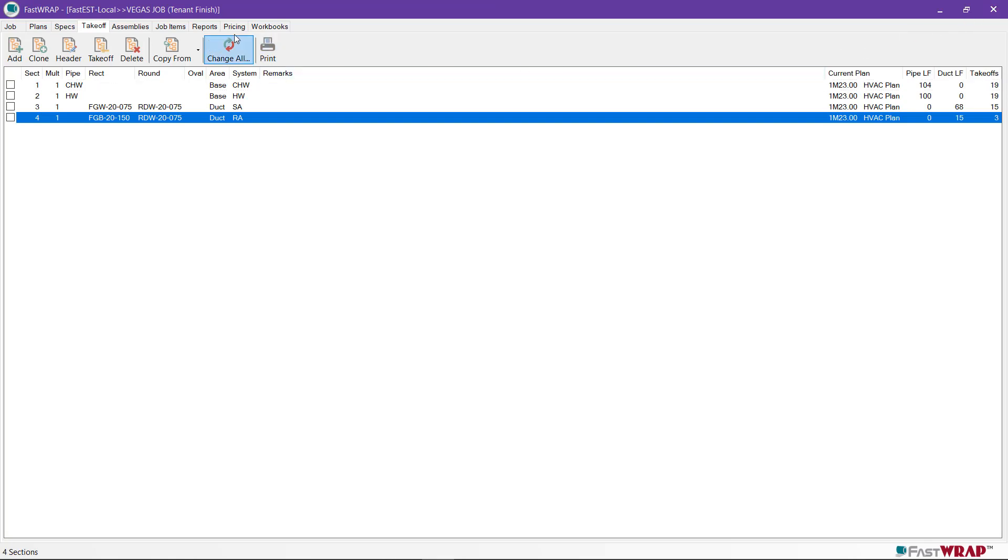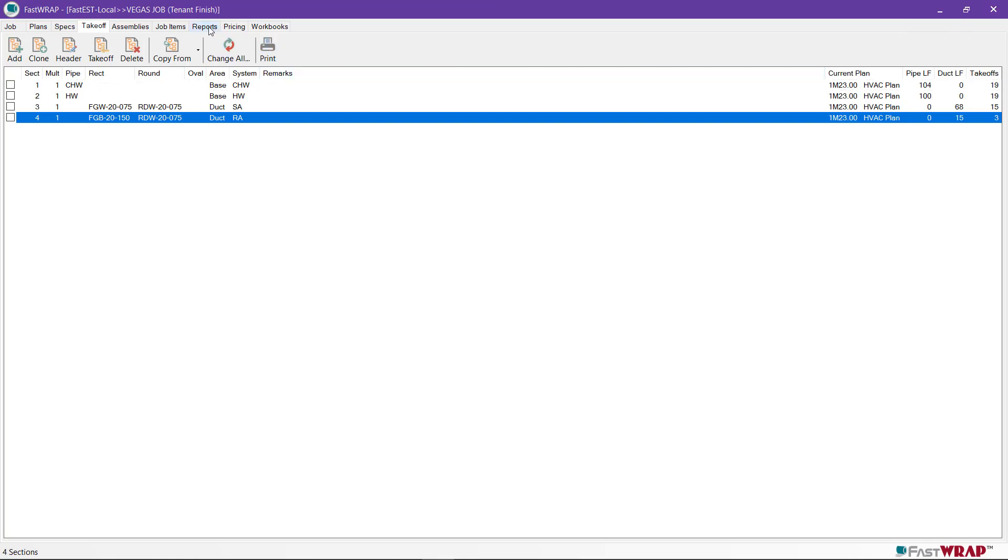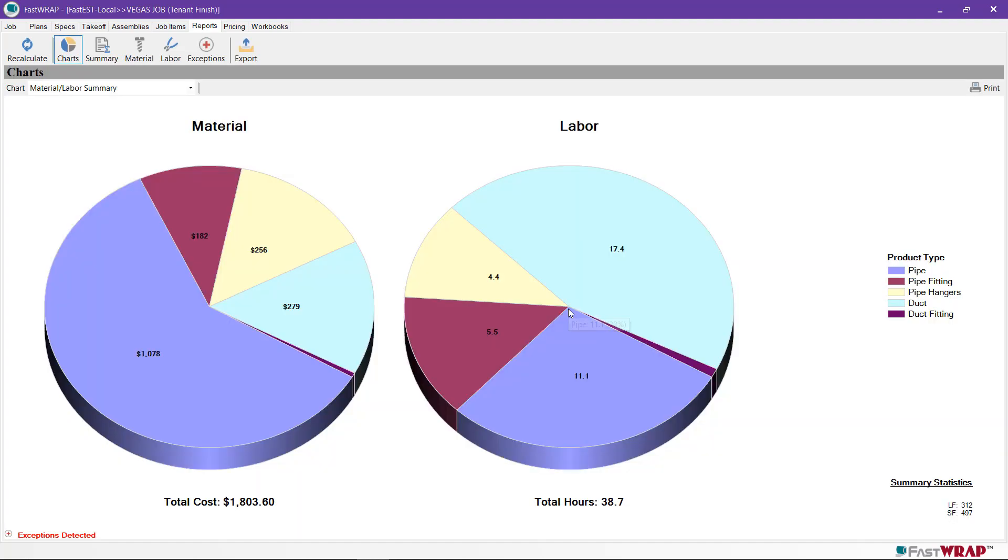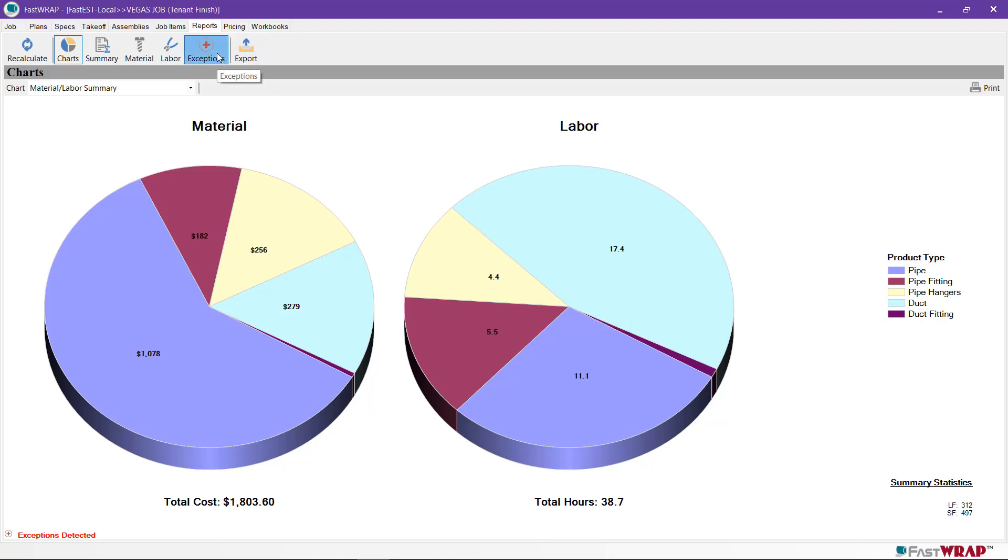Reports in FastWrap can be run by clicking on the Reports tab and clicking Recalculate. This time I'll choose all sections. There was an exception. An exception occurs if there's some information that the program can't calculate. If I click OK, I can view the exceptions by clicking on the Exceptions report. It turns out that the board needs a material price quote. This is the most common exception in FastWrap.